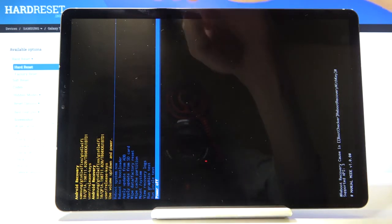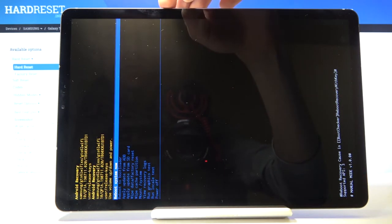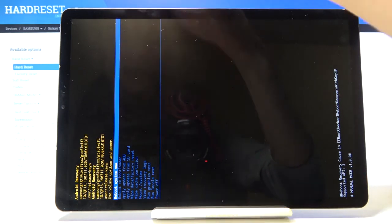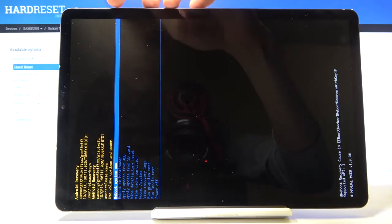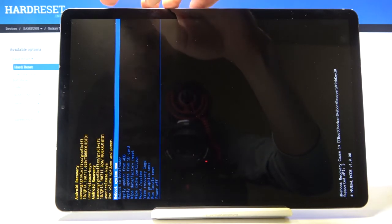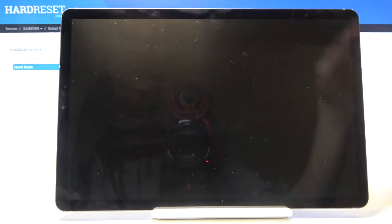So whatever you select like I said you want to confirm it with power key and because I want to leave this mode I will select reboot system now and confirm it with power key like so.